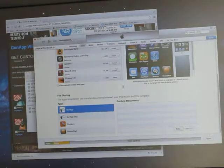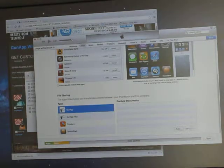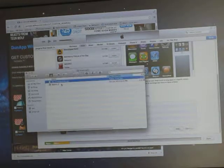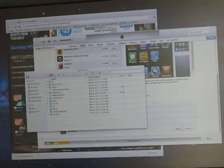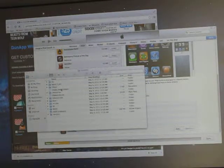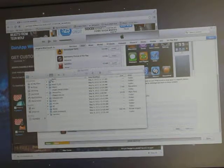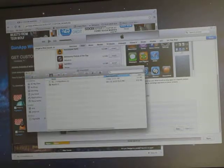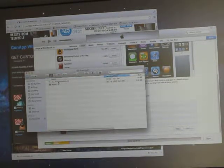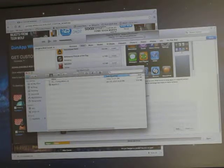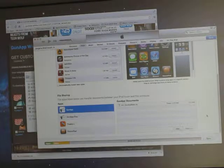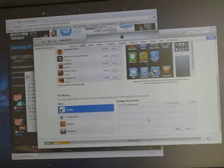You just drag it from here. Oops. What happened? You just drag it from here into this folder. And that's it.